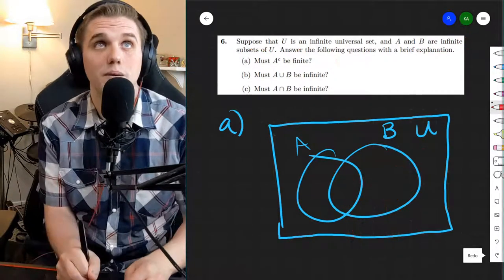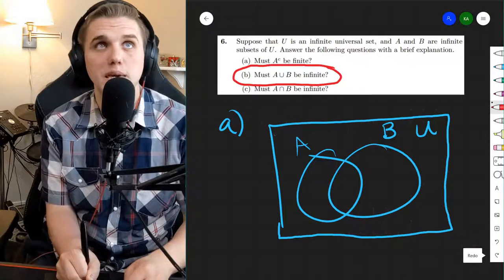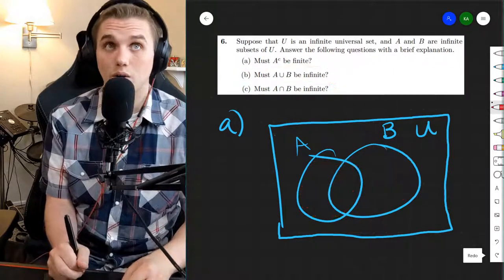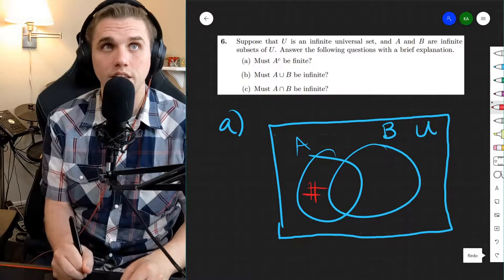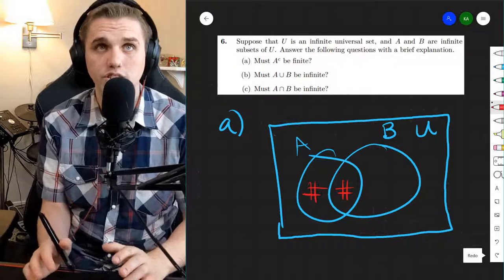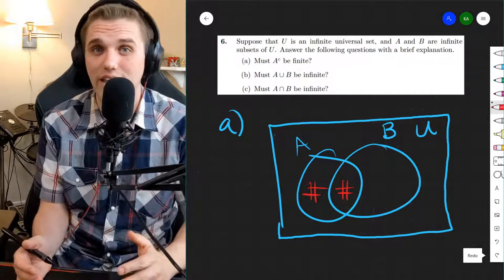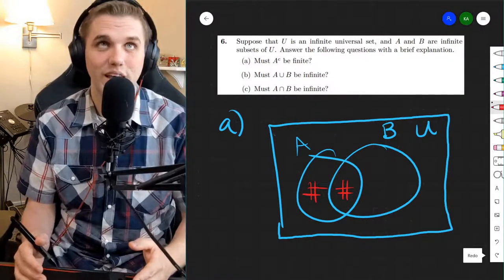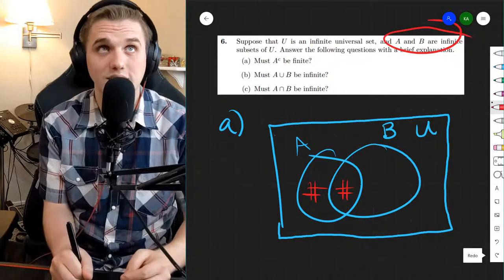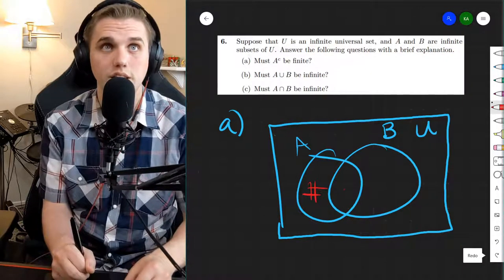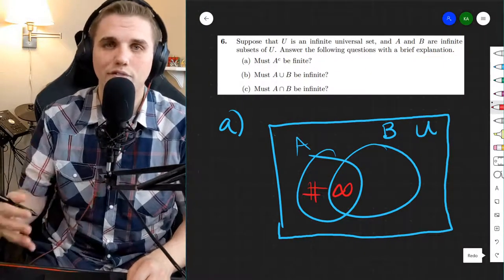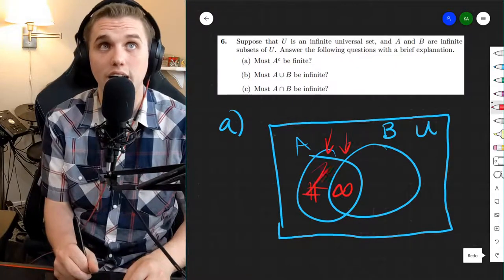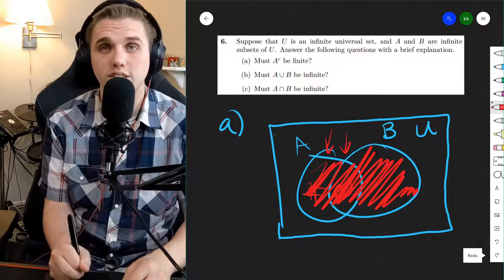Let's move on to part B. Part B says: must A union B be infinite? Is it possible for all three regions to be finite? No, because if these two regions of A are finite, that would imply A is finite, since a finite number plus a finite number is finite. But A is infinite. So yes, this has to be true because one of these regions must contain infinitely many elements, and because of that, the whole union must also contain infinitely many elements.